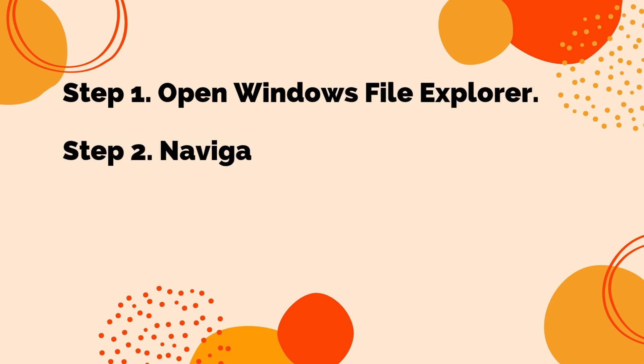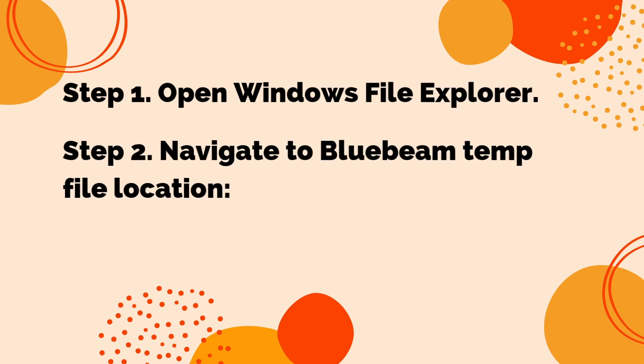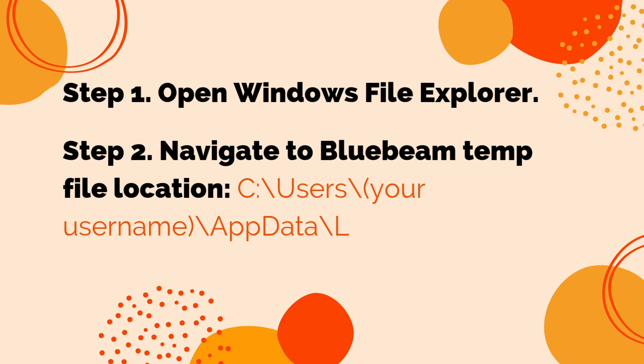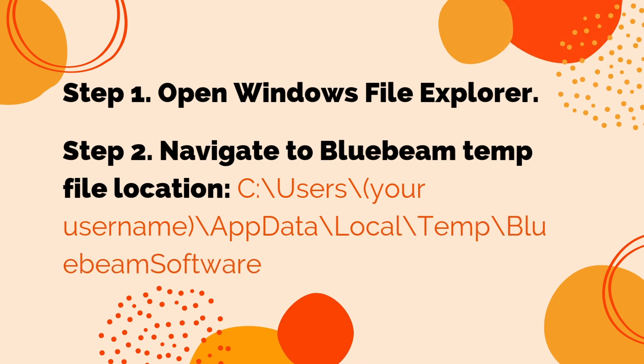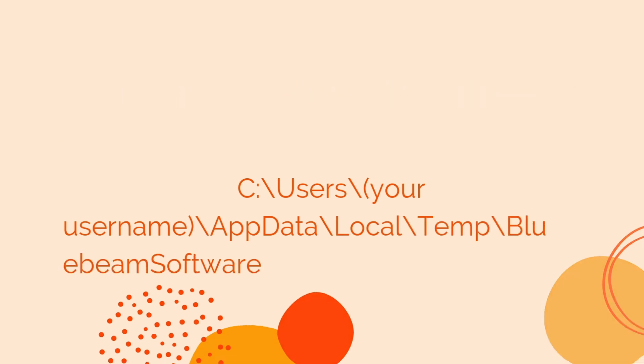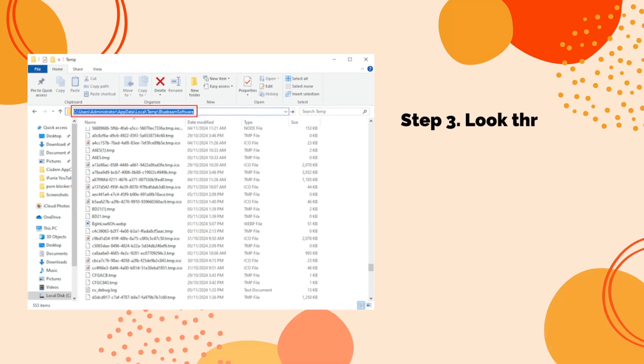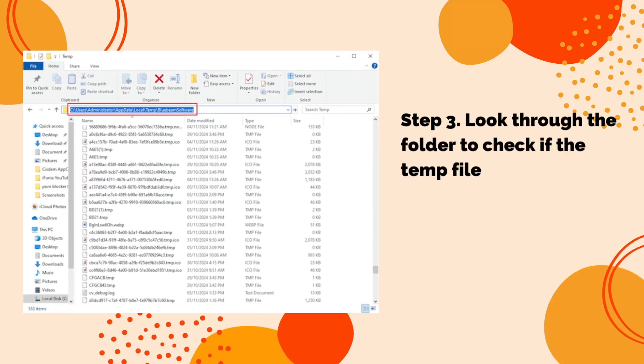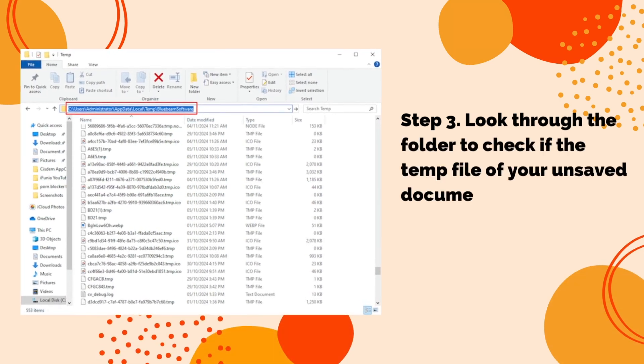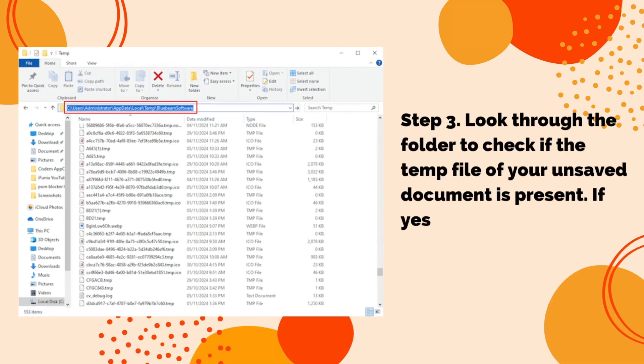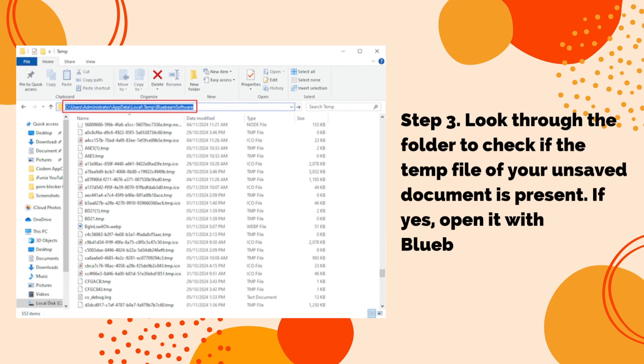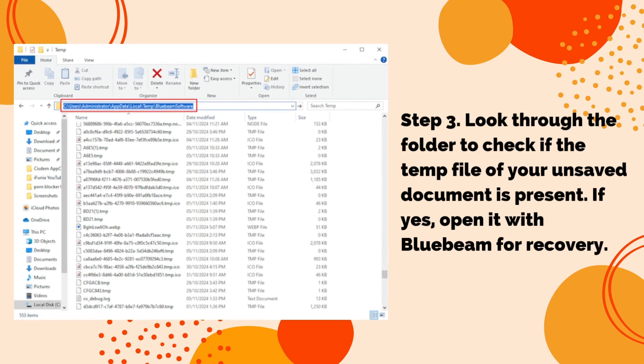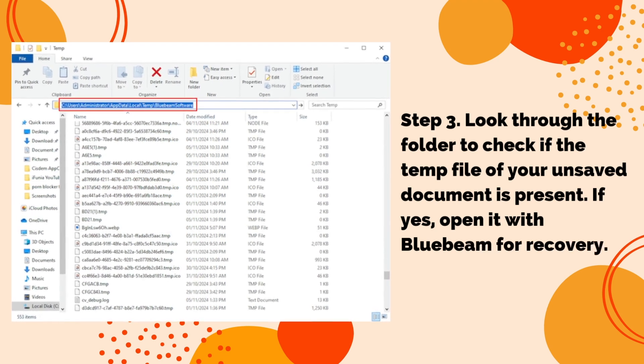Step 2: Navigate to Bluebeam Temp File Location. Step 3: Look through the folder to check if the temp file of your unsaved document is present. If yes, open it with Bluebeam for recovery.